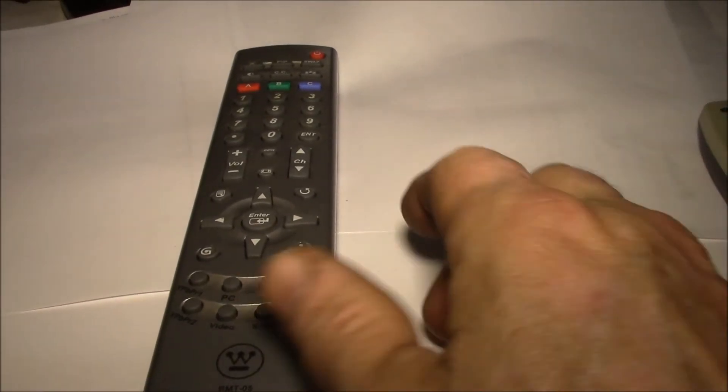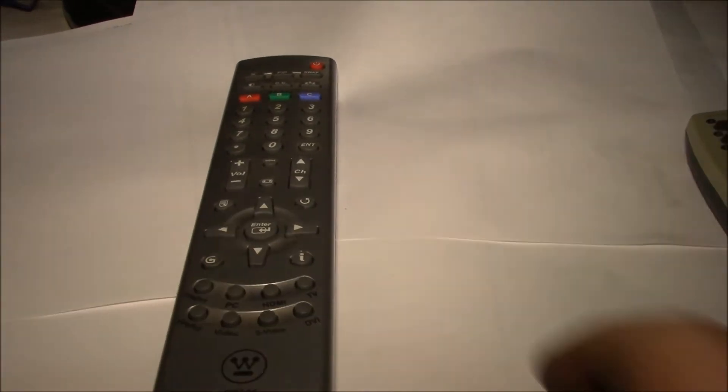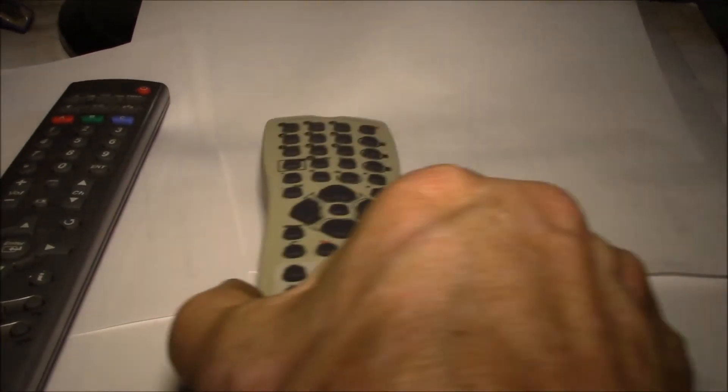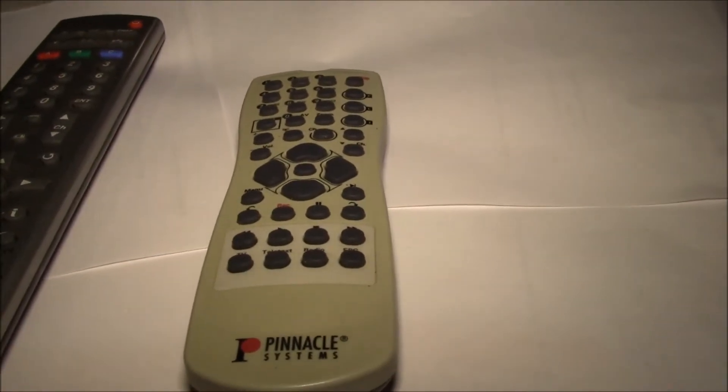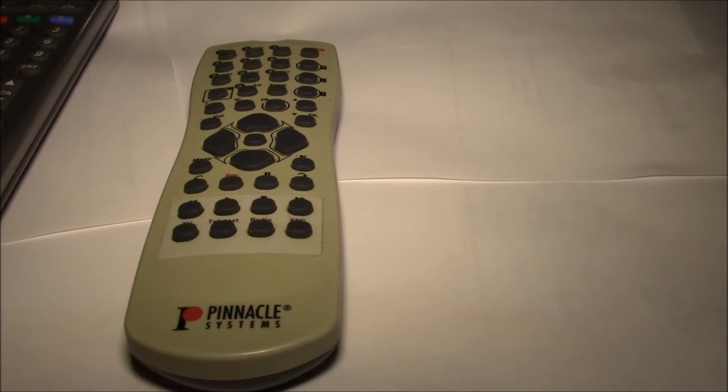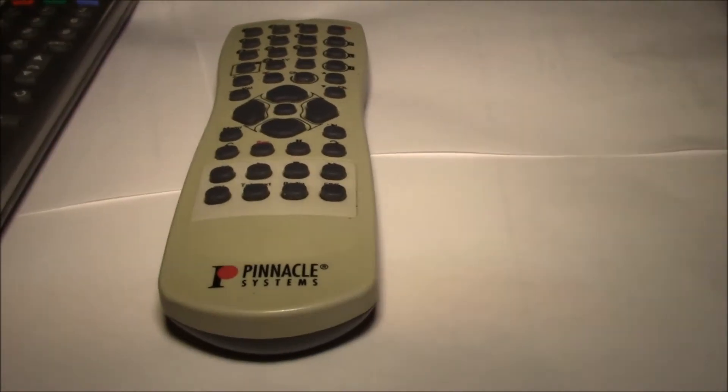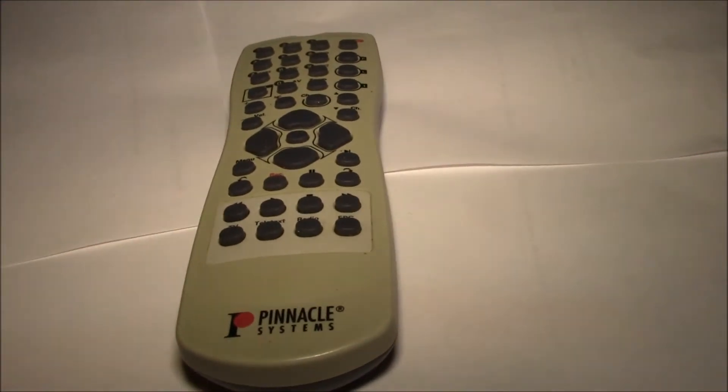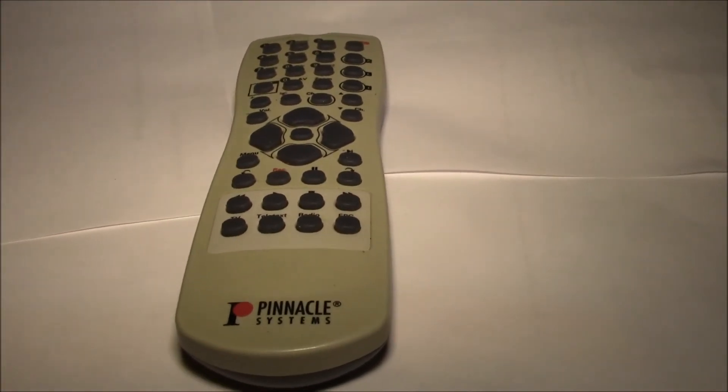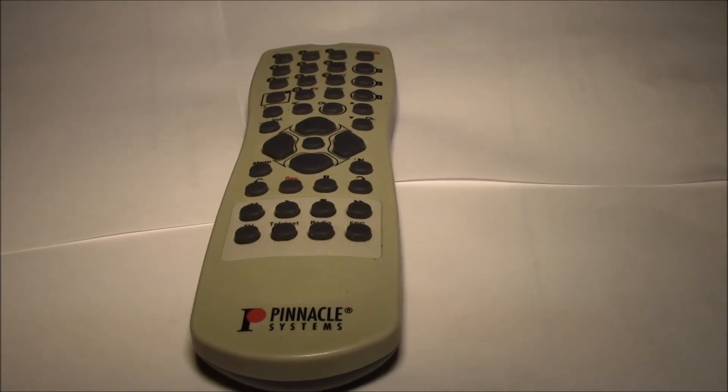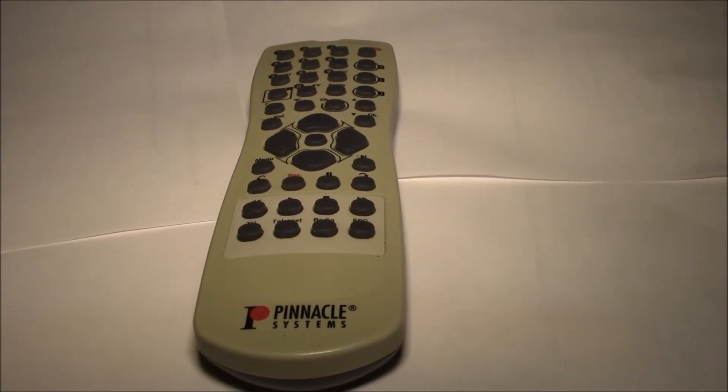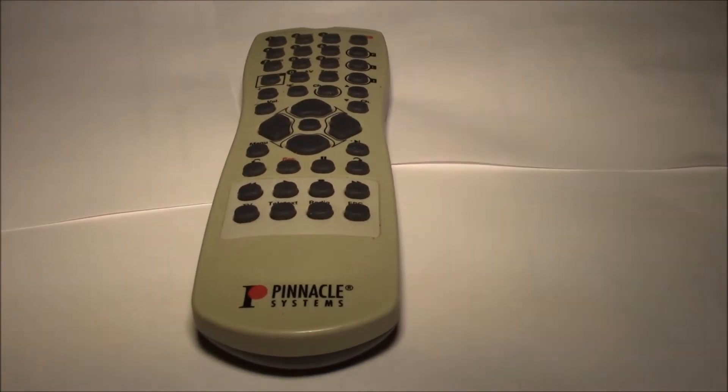So I scrapped the idea of using this remote, and instead I thought I would use this old remote. This is an old Pinnacle Systems remote from a TV capture card, or it might have been a USB capture device.